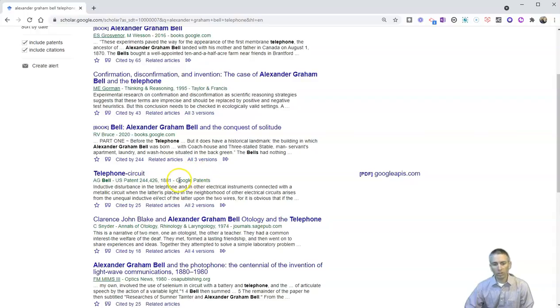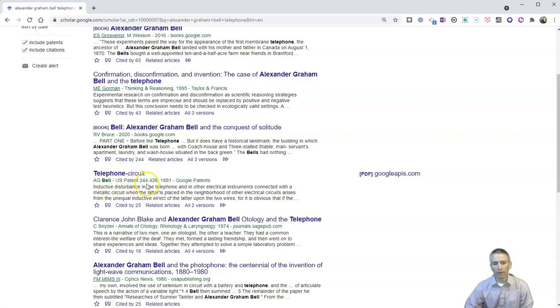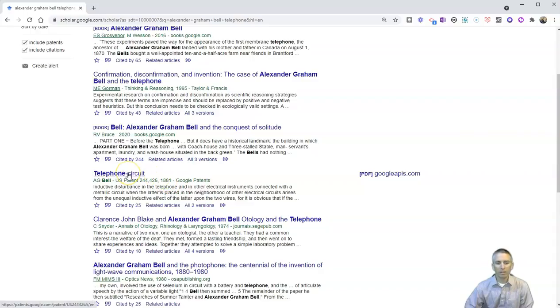So we'll see right here, telephone circuit, A.G. Bell, U.S. patent number, 1881, and the patents themselves. Let's click on that one.